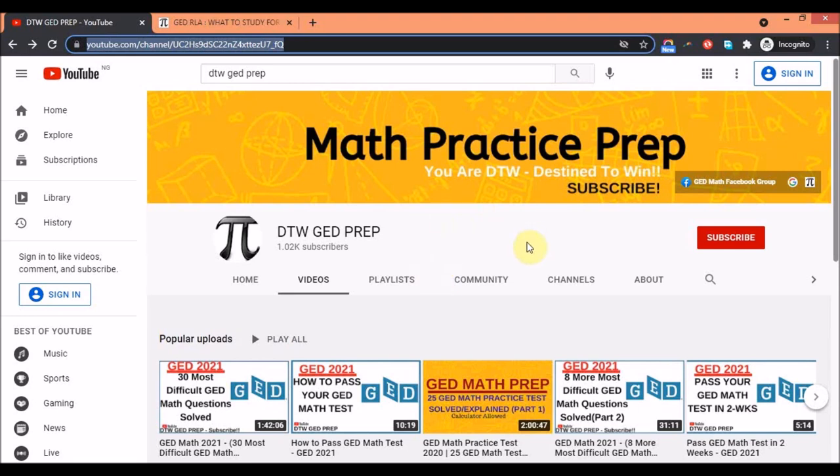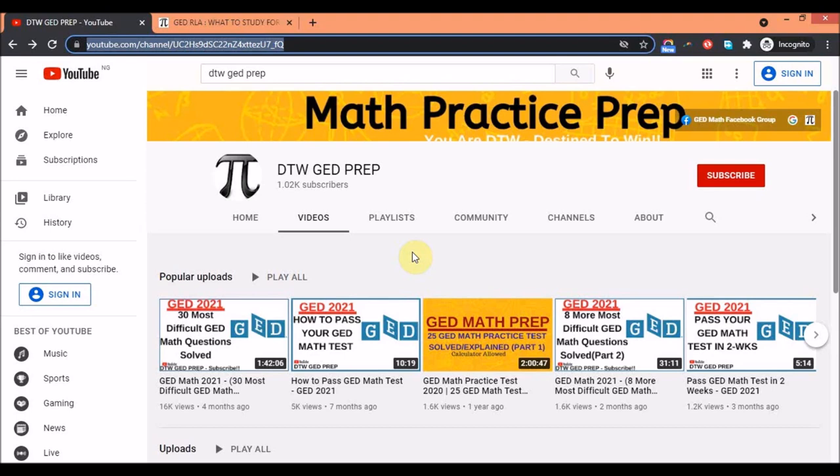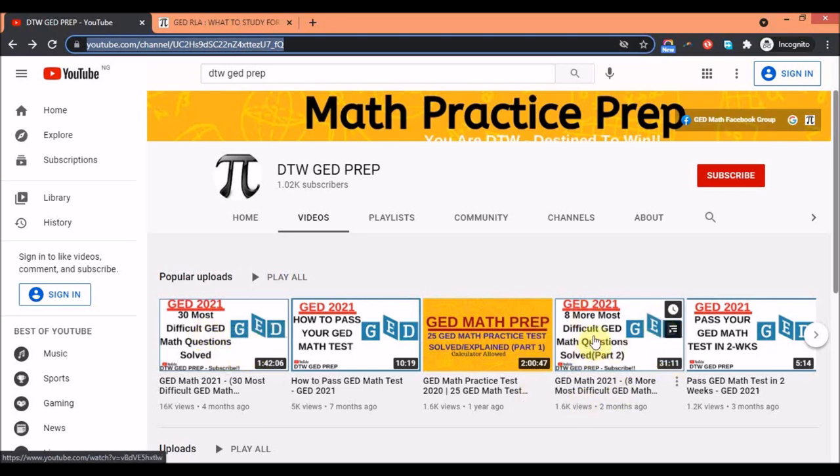If this is your first time on this channel, this channel is dedicated to support you in your GED tests. I already have a lot of math videos that can help you. You can see this video especially, it's one of the popular videos on this channel. It has really helped a lot of GED test takers pass their math test.